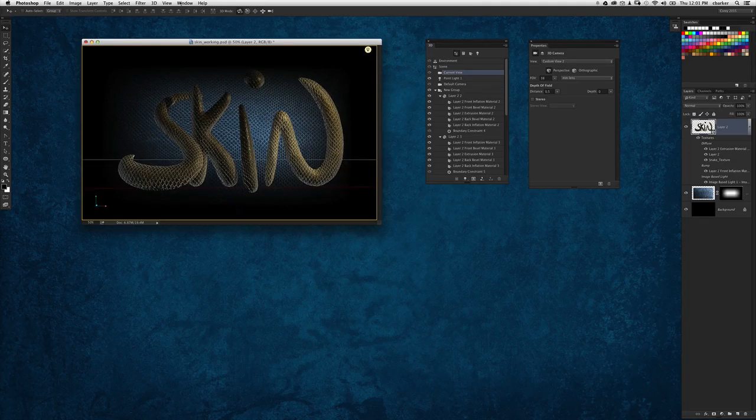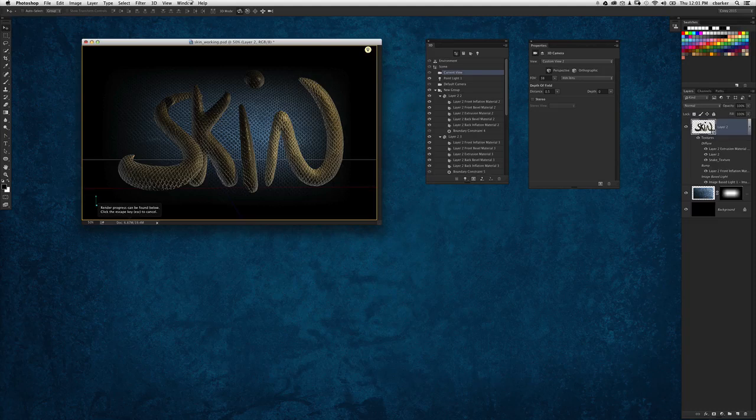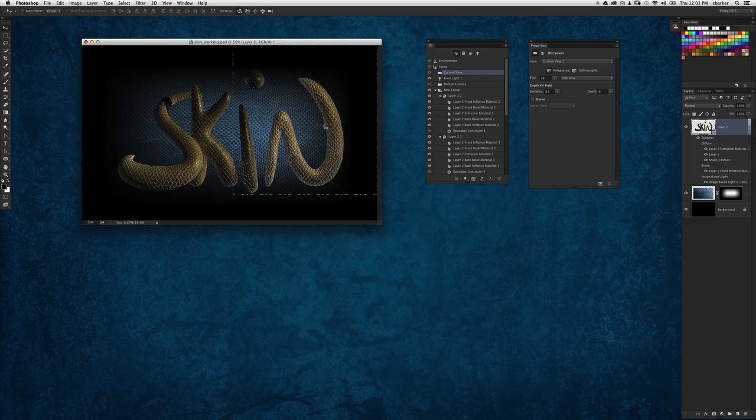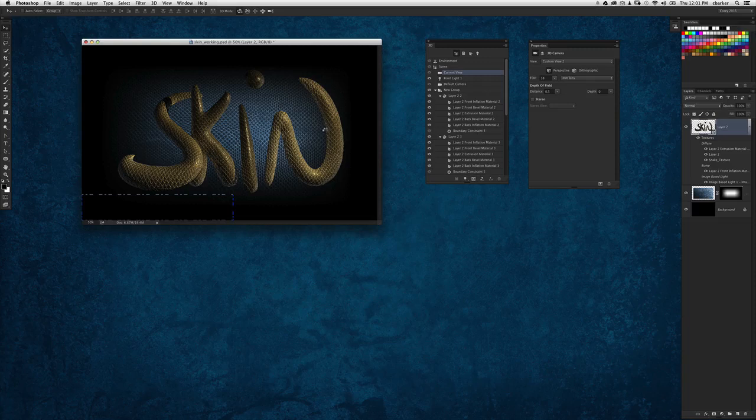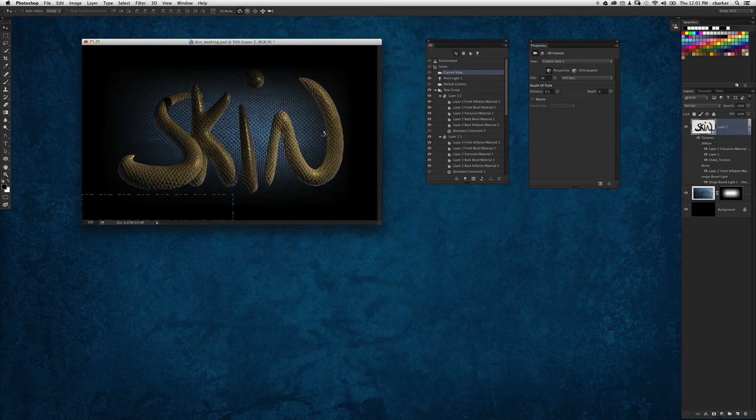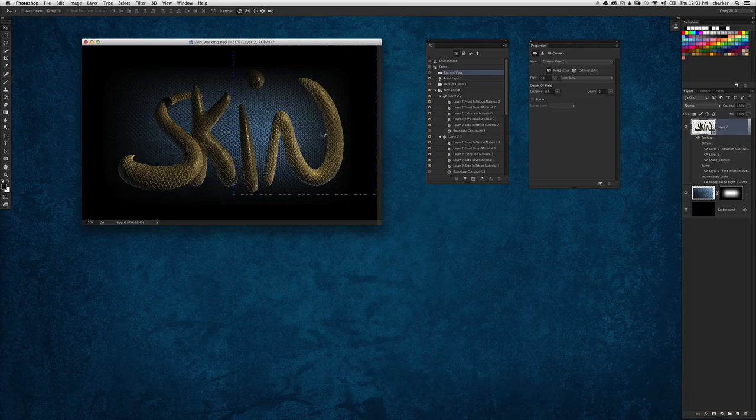And of course when you are done, simply do a render. We'll let that run through and render the effect. There you can see the fun you can have with 3D text and textures here in Photoshop CC.